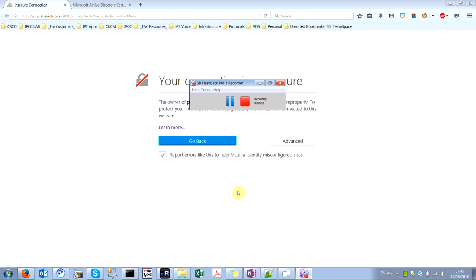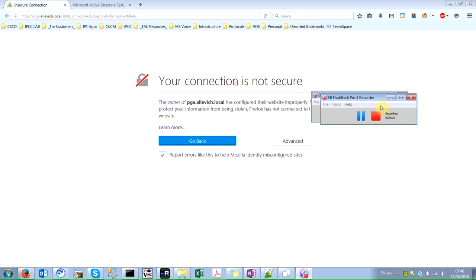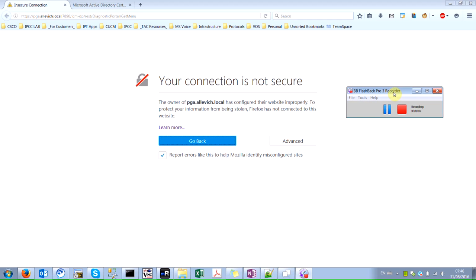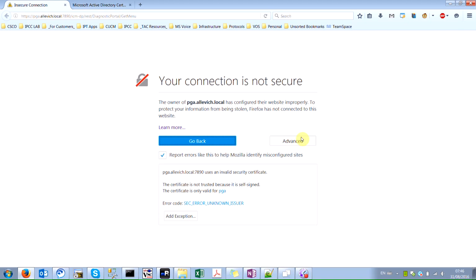Hello, my name is Alexander and in this short demonstration I will show you how to upload a CA signed certificate for the IPCC diagnostic portal framework. If you go to the diagnostic portal application and your certificate is self-signed, you will see an error message like this. You have to either go with advanced and add an exception, or you can use a CA signed certificate so your browser will trust it.